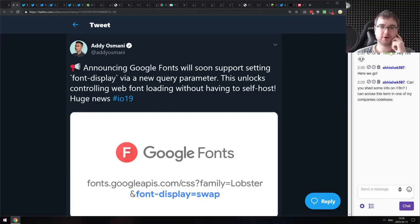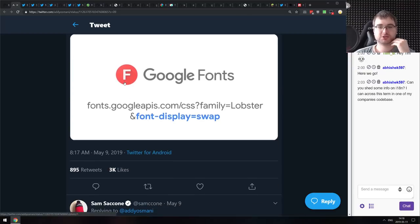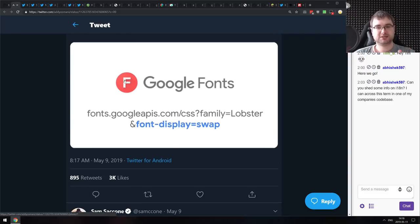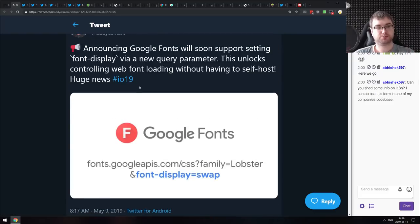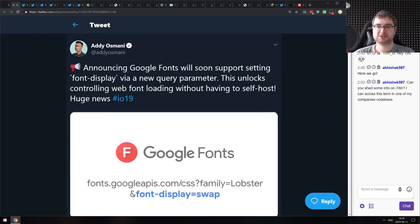Another Google IO announcement: Google Fonts will soon support setting font-display via a new query parameter, meaning you could specify font-display swap so that Google Fonts are only applied once they're loaded. This eliminates the blank white screen issue — you can now do font loading without having to self-host.